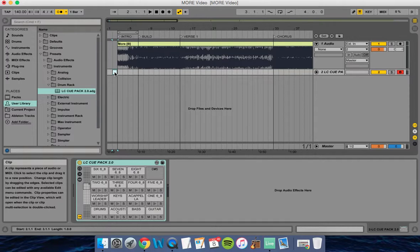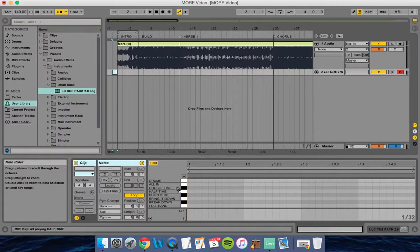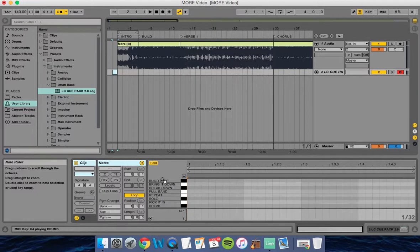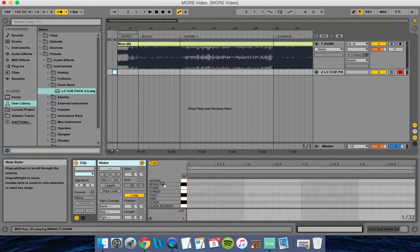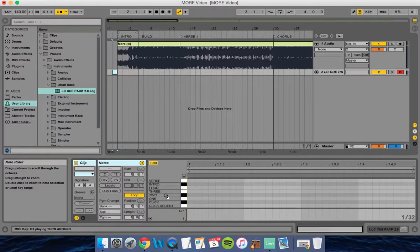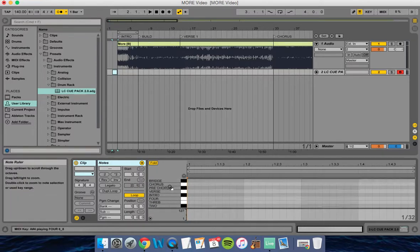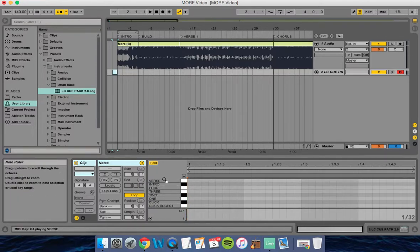I'll double-click on that, and down at the bottom you can see it opens up our drum rack, which has all these different sayings, counts, and even clicks that we can use to make our vocal cue track.